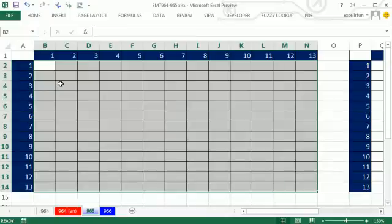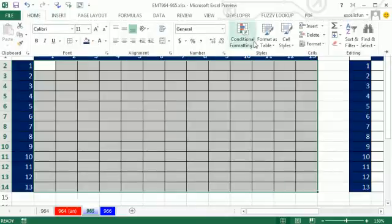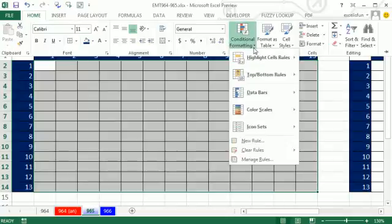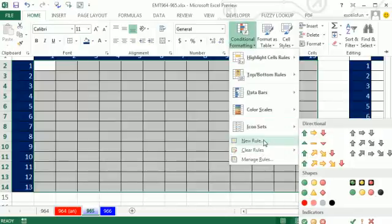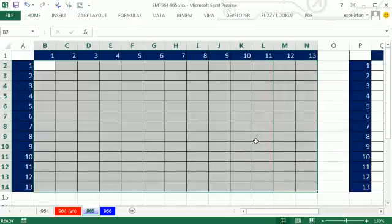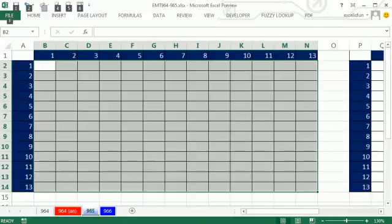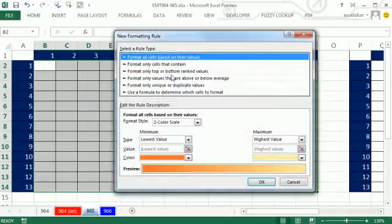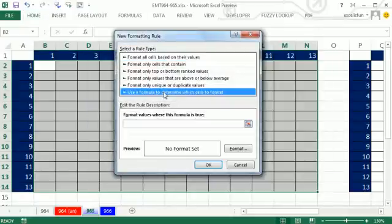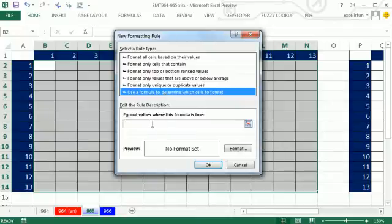Now you could go up to Home, Conditional Formatting, New Rule. I'm going to use the keyboard shortcut Alt-O-D. I'm going to say New Rule. Down here at the bottom, I'm going to say Use a Formula. And here it is.